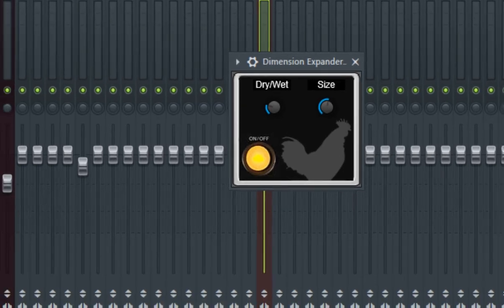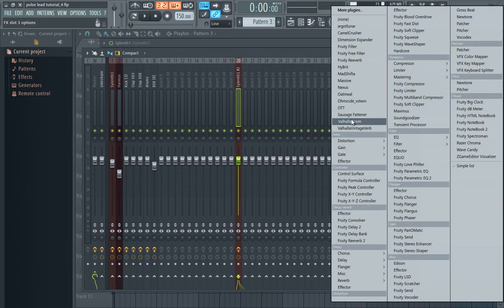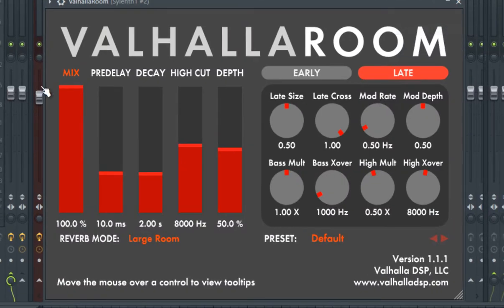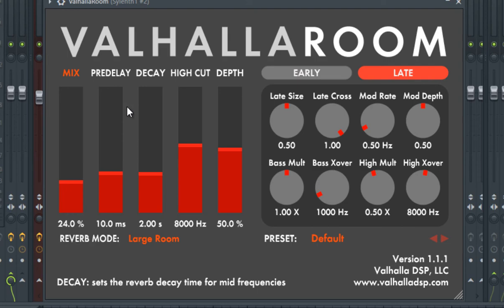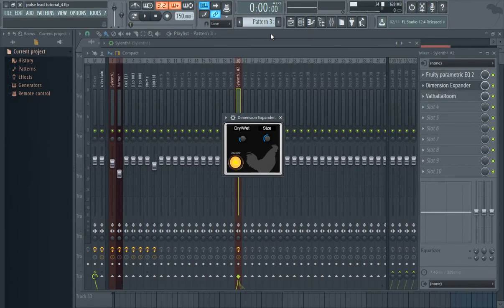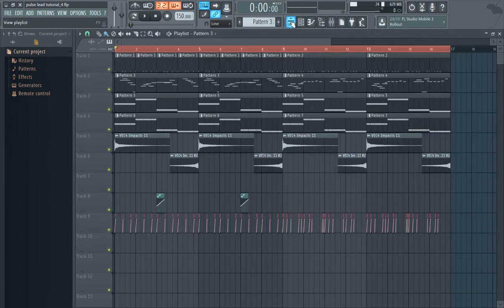And lastly, add a reverb to the sound. Not too much, but so it gives it some ambience. Something like this, and we're done. So let's hear the sound once again.